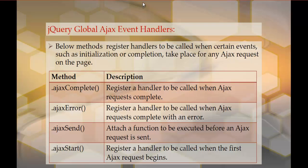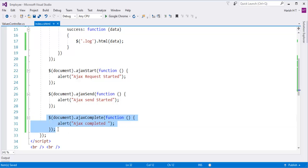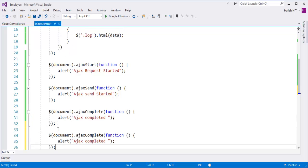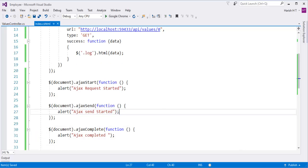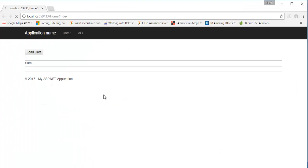That is the advantage of using these methods. Apart from that, let me introduce ajaxError. Let me go back and refresh the web page. Right now we don't have any error because we have passed the URL in the correct manner. Let me intentionally make a change by giving the wrong URL.